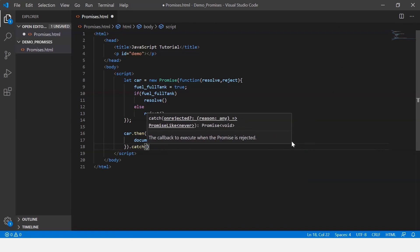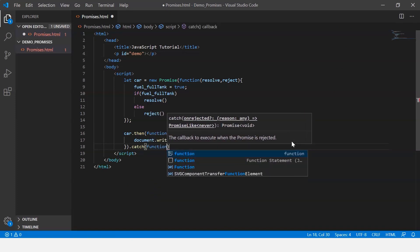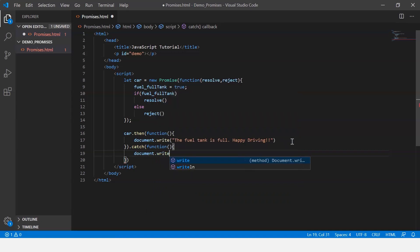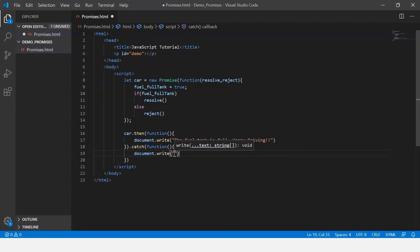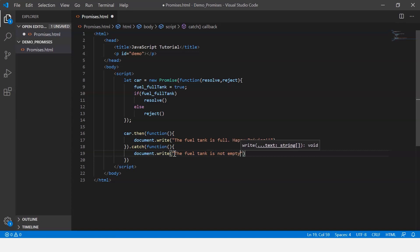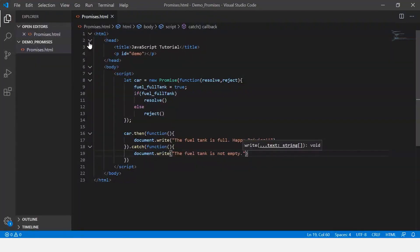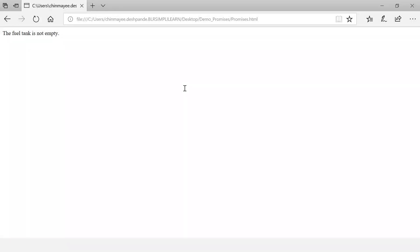And if it is rejected, we add .catch(), which also returns a function that says document.write displaying a simple message — 'The fuel tank is not empty.' Let's save and execute. It displays the message 'The fuel tank is full. Happy driving!' because we set the value to true. If we change it to false, it displays 'The fuel tank is not empty.' This was a simple example showing how a promise works.